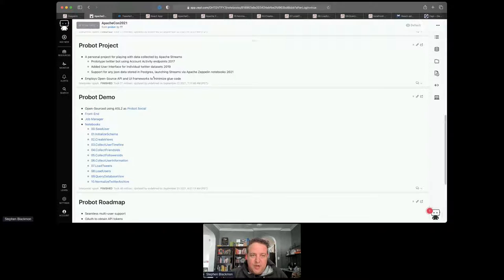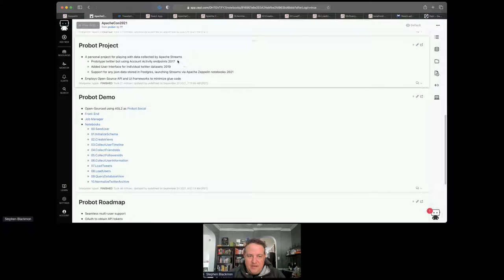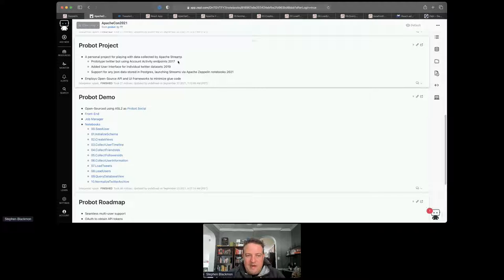Probot is a personal project for playing with data collected by Apache Streams. I first started it to build a prototype Twitter bot using the Twitter Account Activity endpoint when they were released in 2017. This was the newest Twitter API feature allowing a live stream of data on your authenticated account, including direct messages, and the ability to programmatically send and receive direct messages. I built that and presented it at the Austin Twitter Developer Group in September 2017, then later expanded it to add a user interface for the Twitter data.